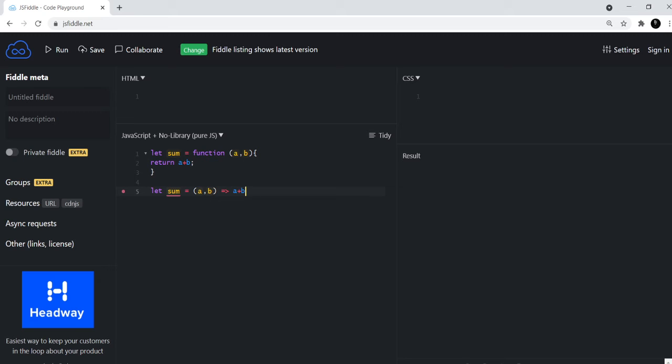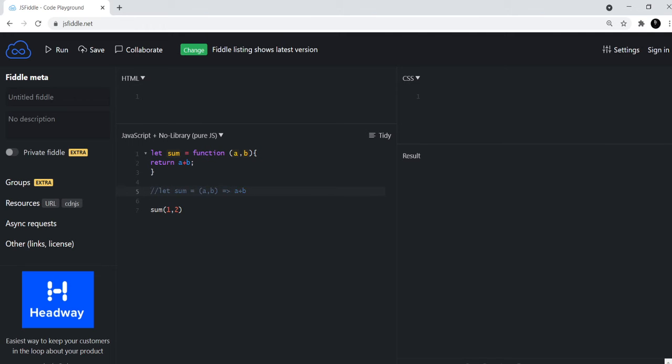And that's how this would work. And then you can call this function sum and then you can pass one and two to this. And let me first comment this out.